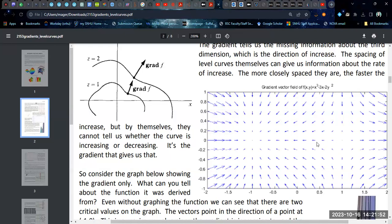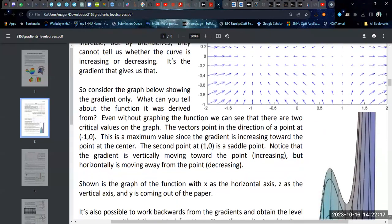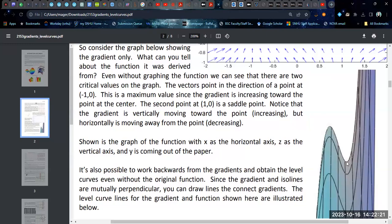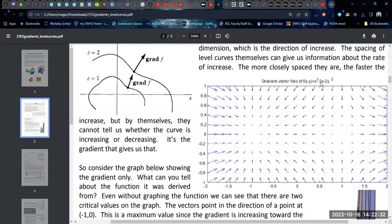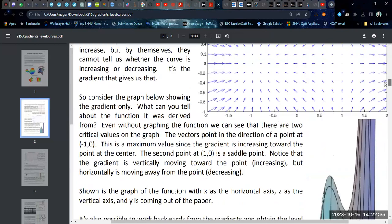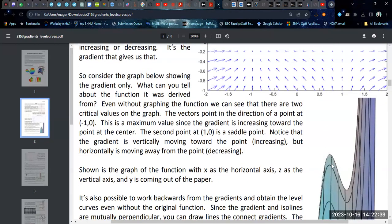You're going to see this changeover take place as you switch between these two points. This one has some arrows going out and some arrows going in. This is a saddle point because it's increasing in this direction but decreasing in another. Whereas in this center, this is going to be a maximum because all the gradients are pointing toward it. If you have a 3D graphing program, you can plot it and see that this is, in fact, the combination of maximum and saddle point that you get from that three-dimensional surface.